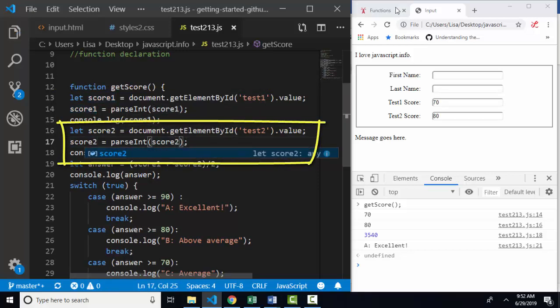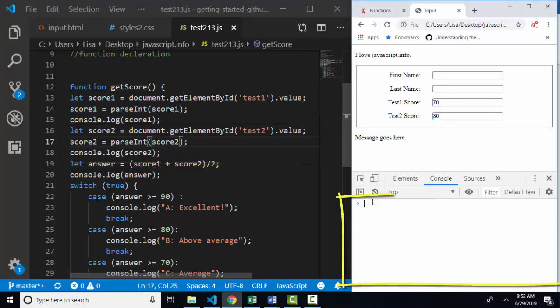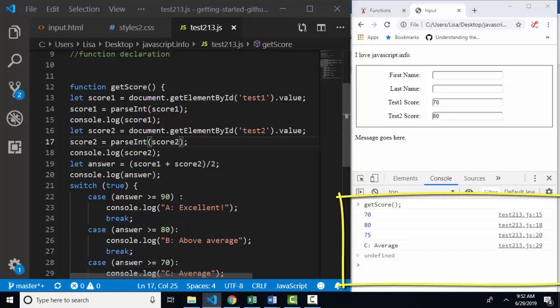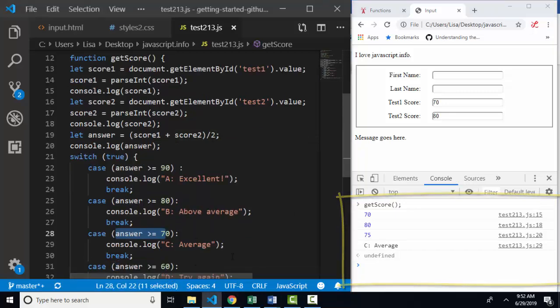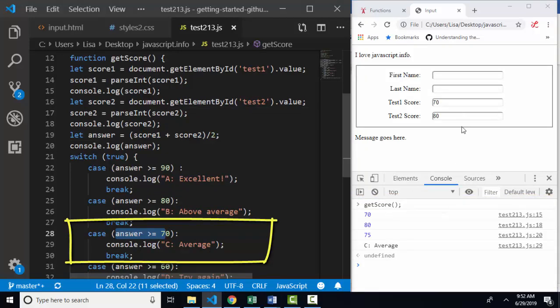I'm going to save this, refresh it, go back to test score 70 and 80, and then run my function, get score from the console and see what happens. And yes, now I've got a number 70, a number 80 when I'm adding them. And when I'm dividing those two, 150 by two, I get 75 from line 20. And now 75 is evaluating true down here on case C, and I'm getting the correct answer average here if my two test scores were 70 and 80.